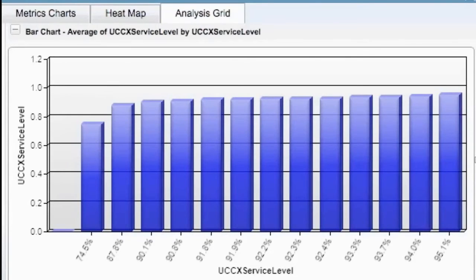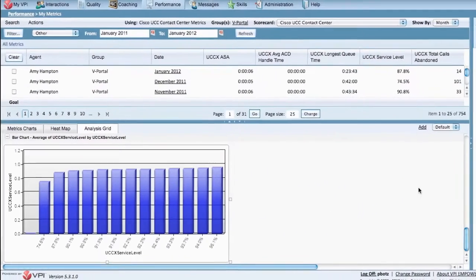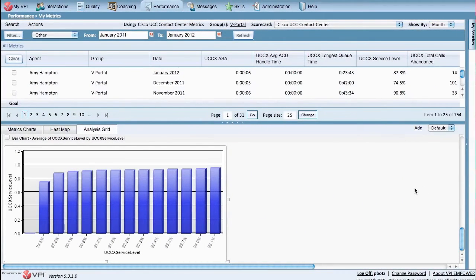Once created, reports can be saved as one of your favorite reports within VPI Performance for future reference, printed to PDF, or exported into Microsoft Excel.